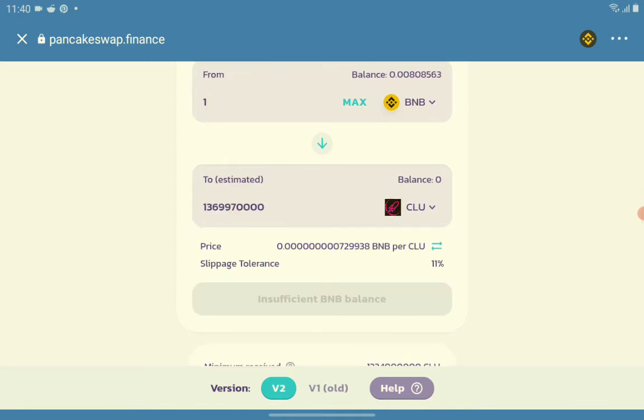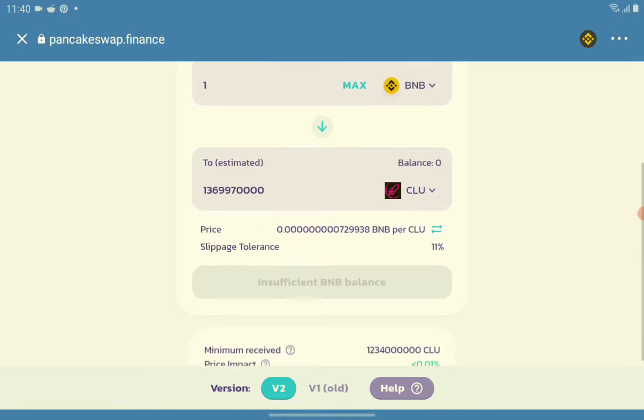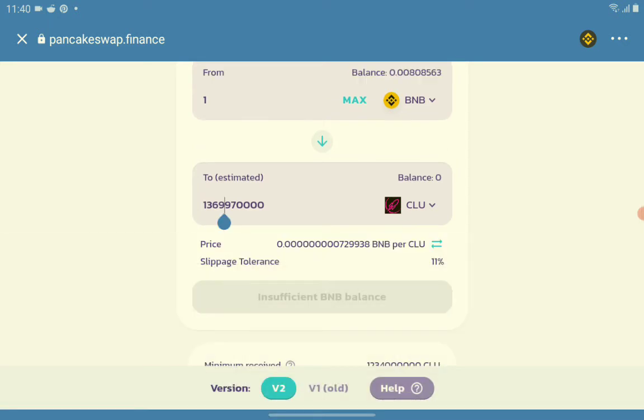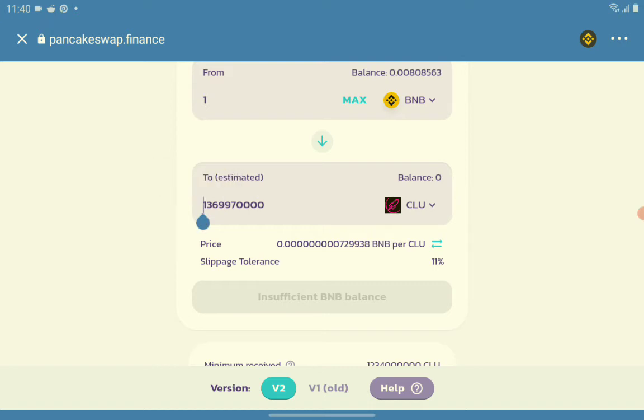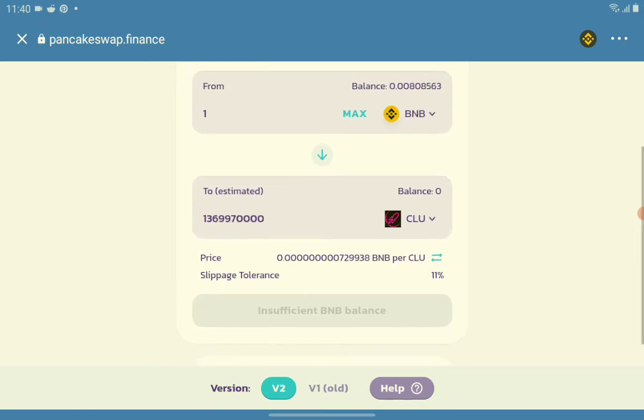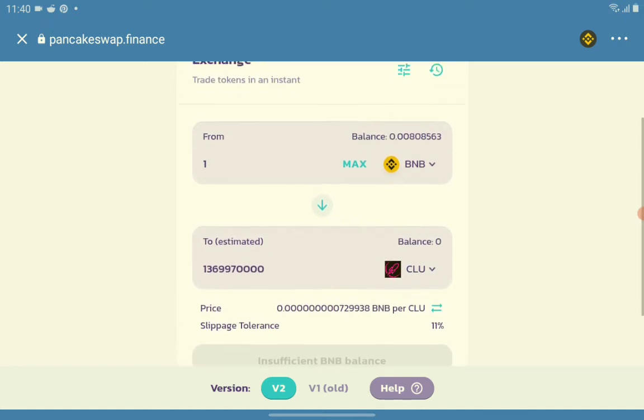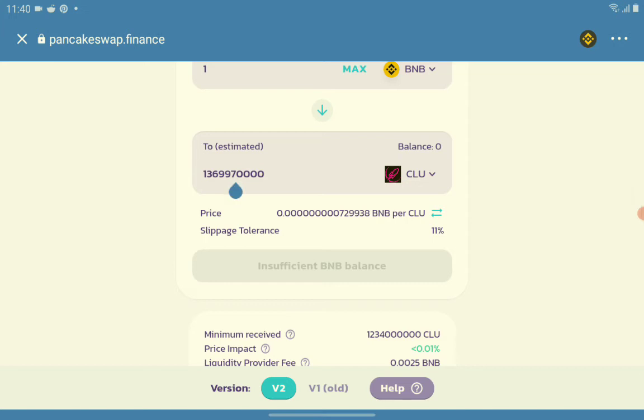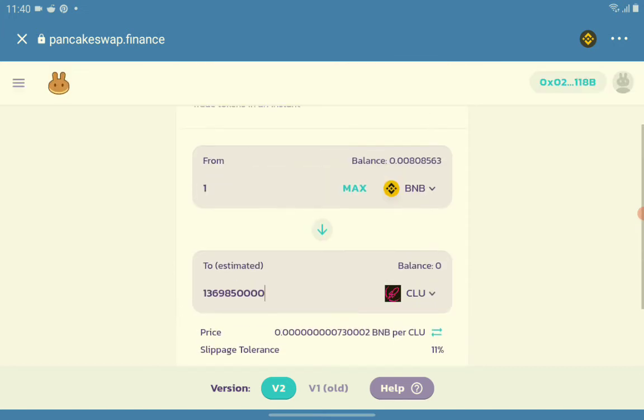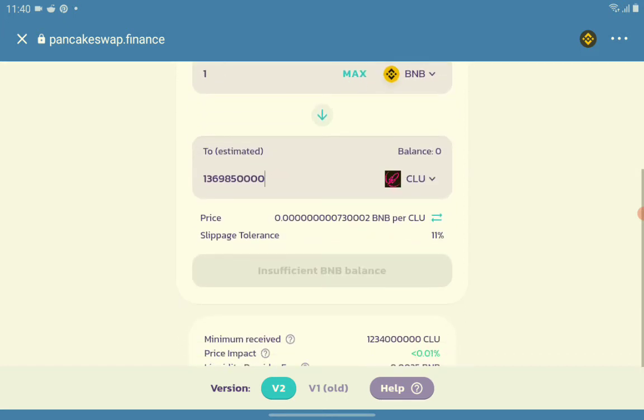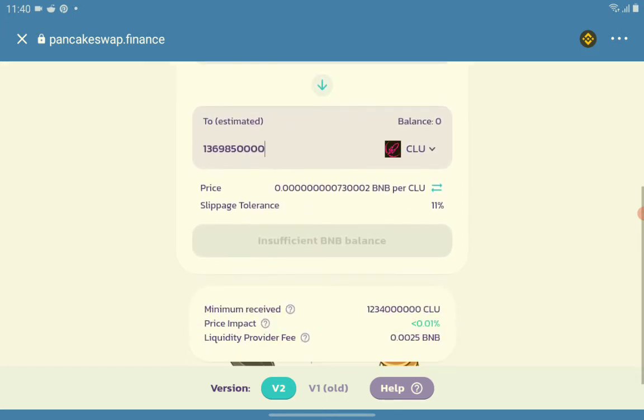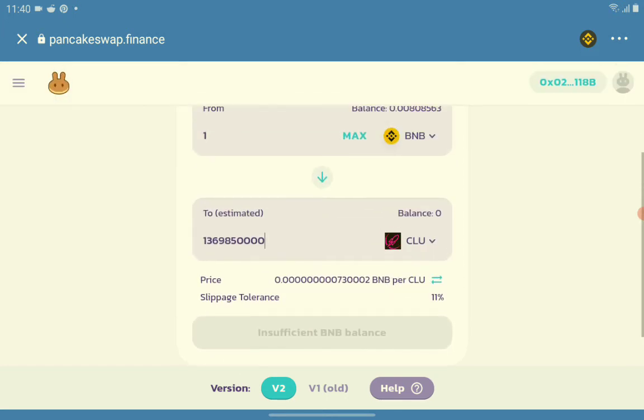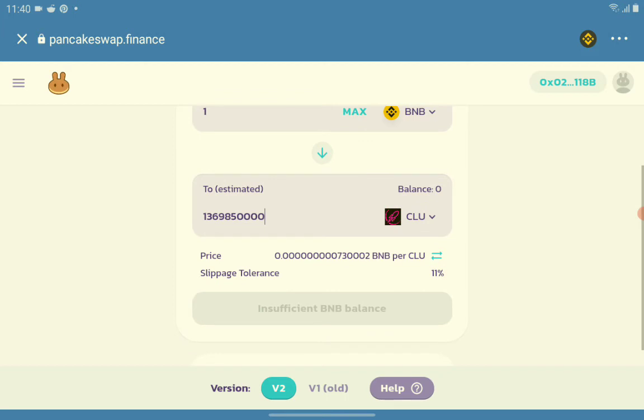As you can see here, per ClueCoin, the number of Clue also per BNB. We have a very large amount of Clue token per BNB. As you can see here, it says insufficient BNB balance because we don't have enough BNB.